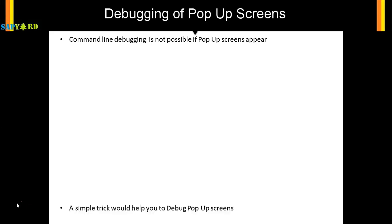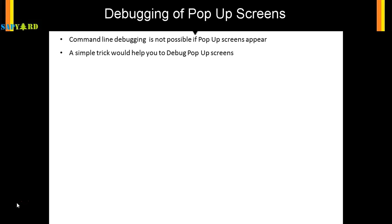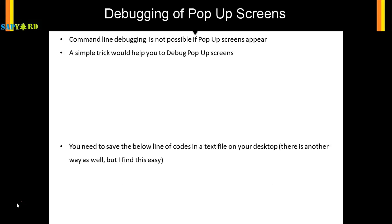So what do you have to do? A simple trick would help you debug pop-up screens. What is the simple trick?